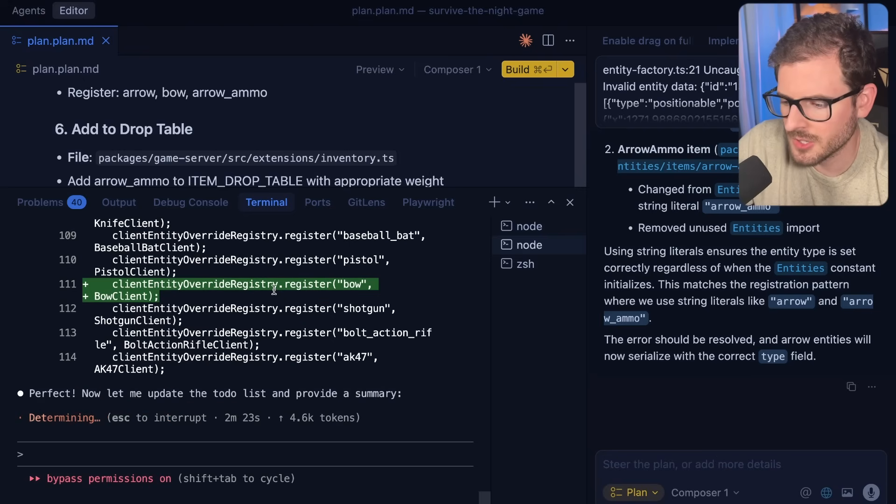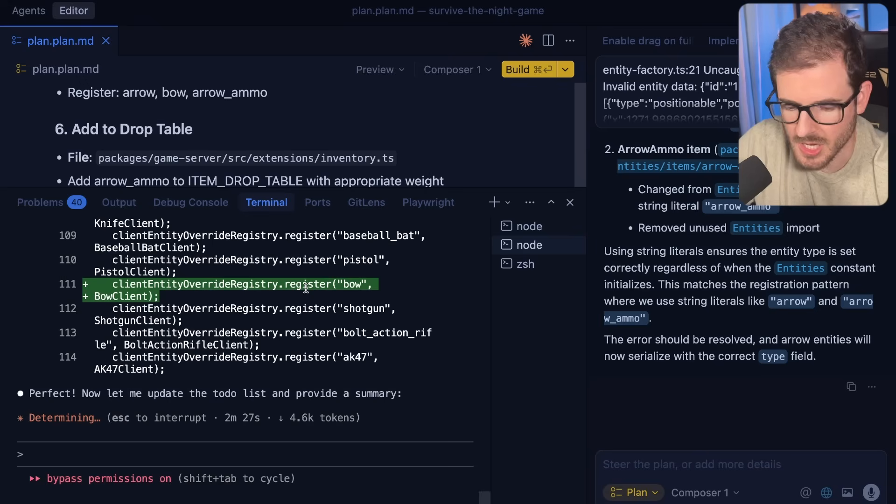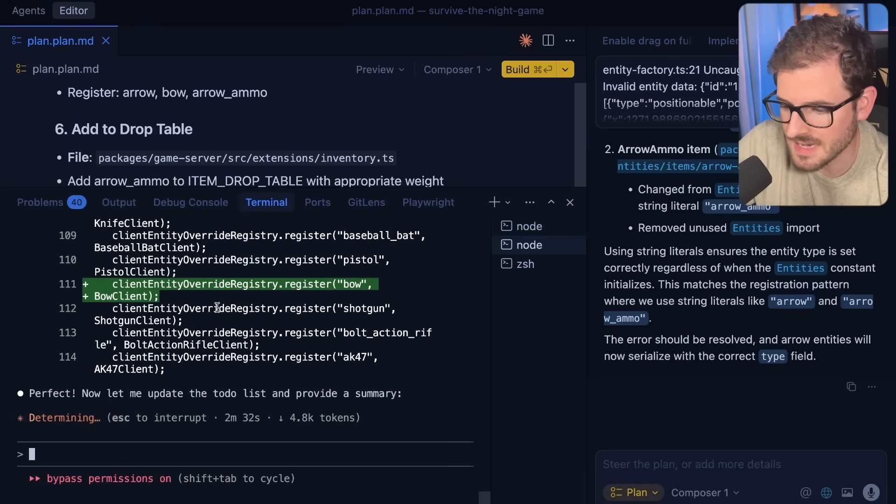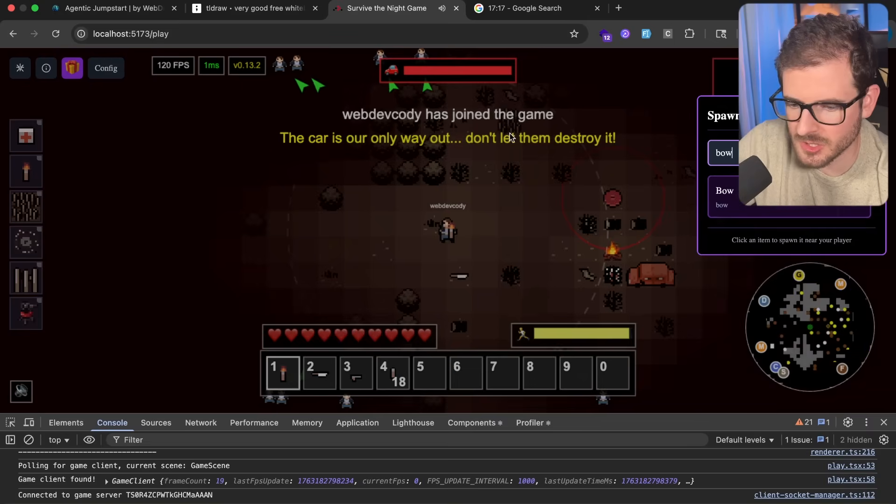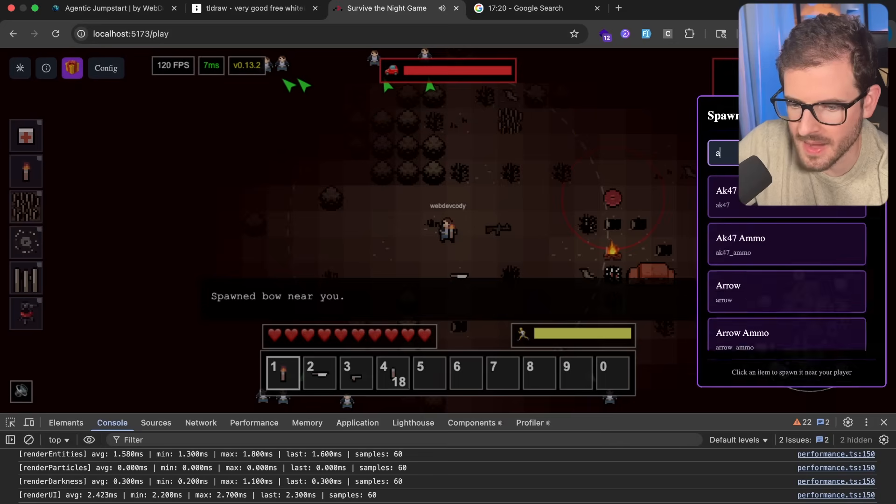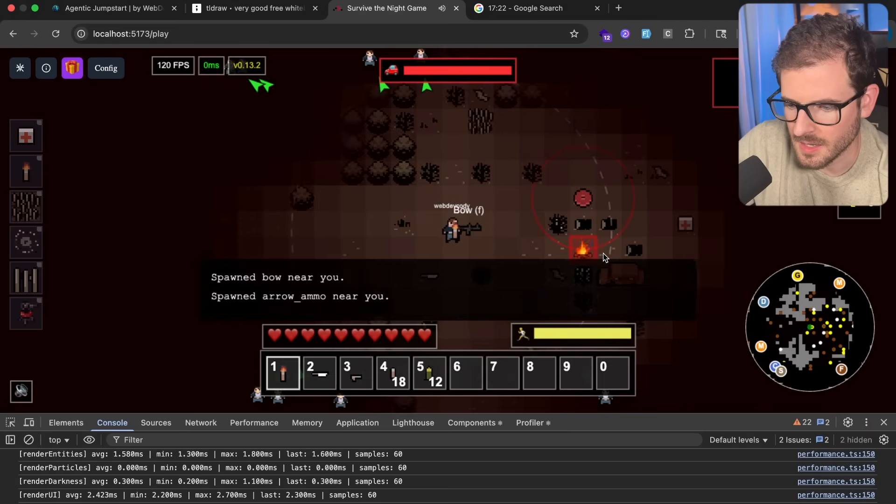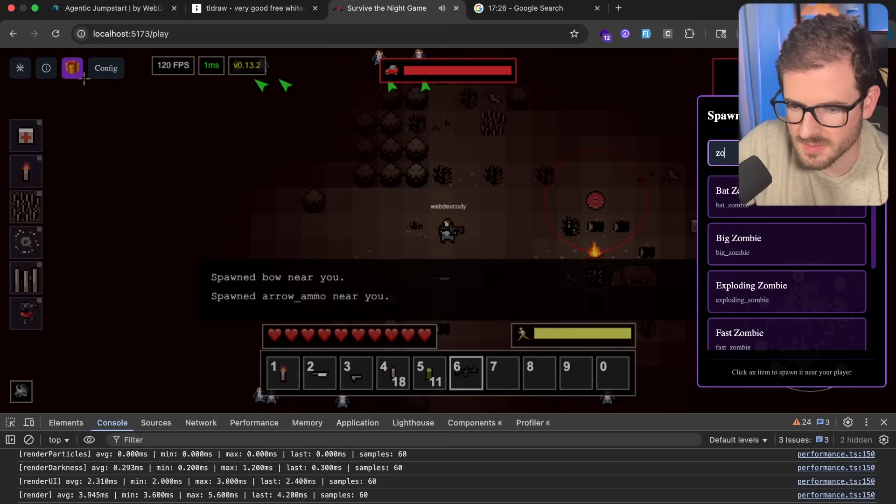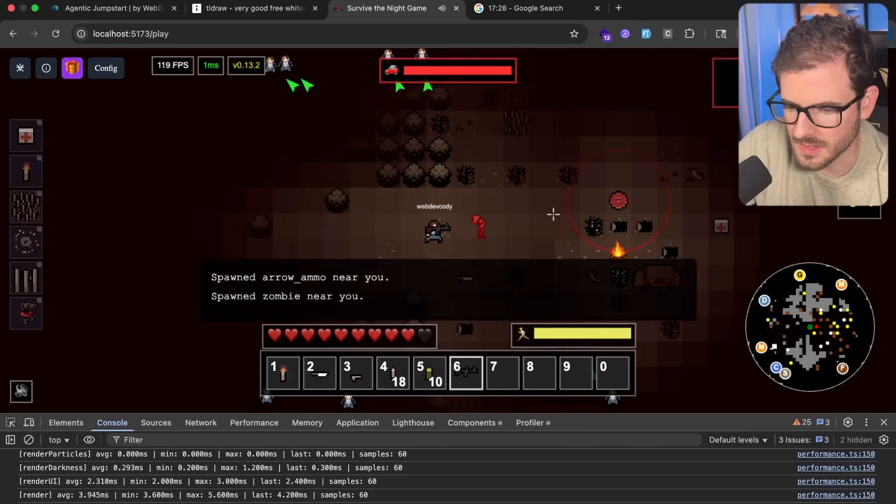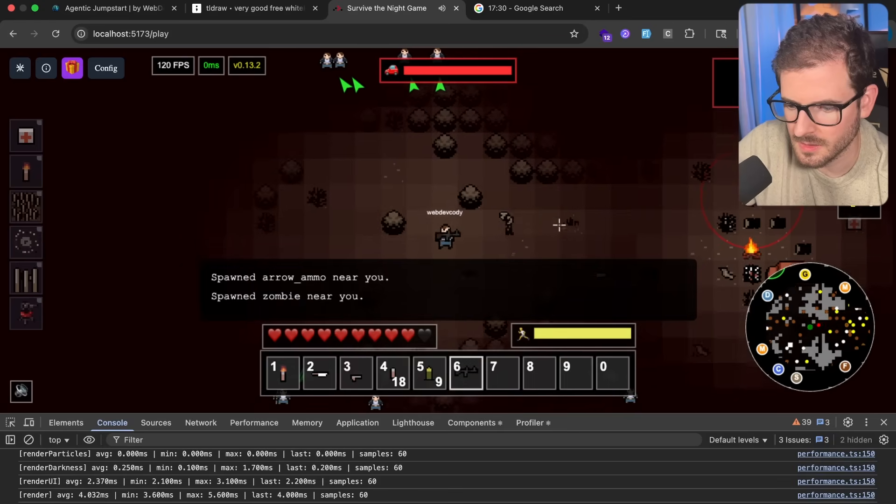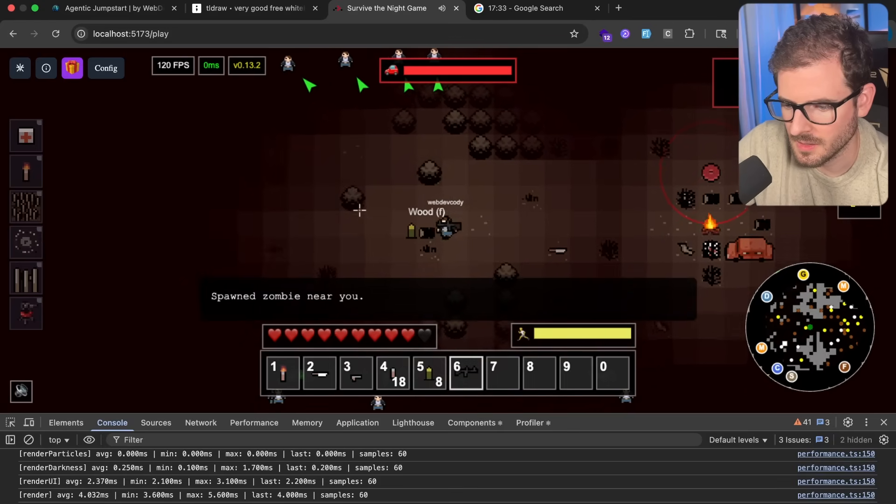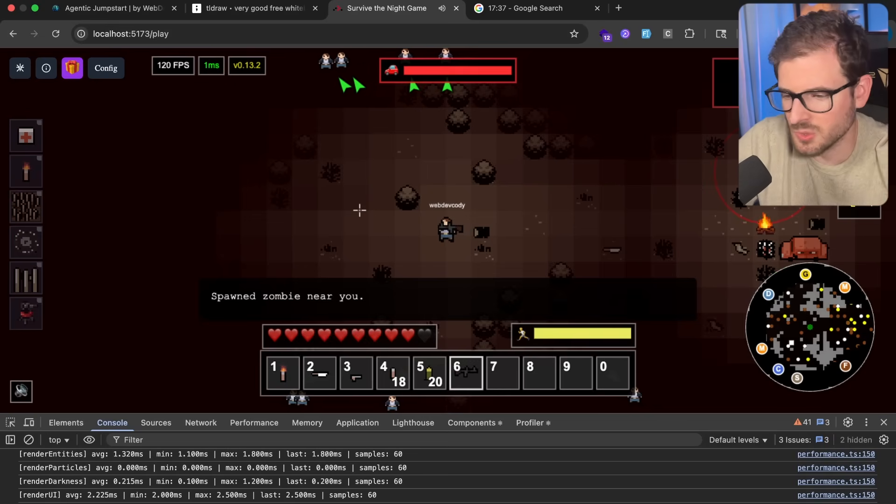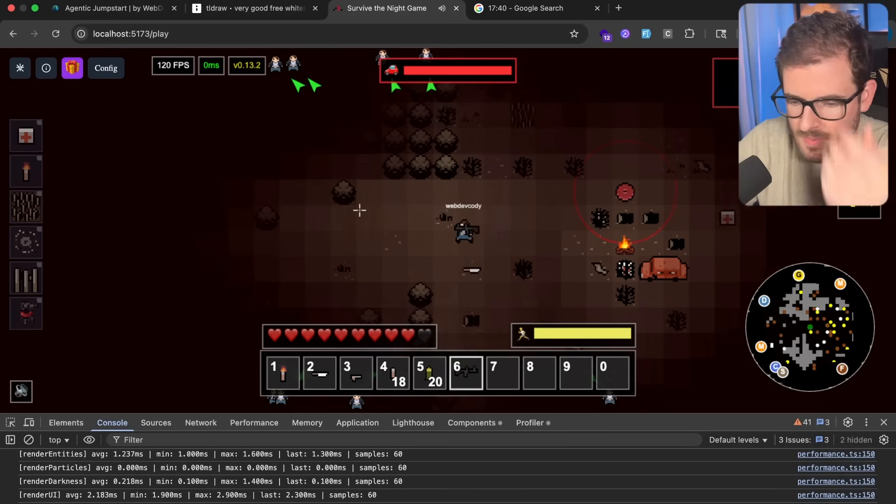If you look here in Claude Code, it looks like it didn't register any of the entities on my frontend, which Composer 1 was able to do the first try. That's a pretty big thing it missed. Let's test this out. I'm going to spawn a bow and arrow ammo. I'm going to shoot. That's working. Let's spawn a zombie. Okay, it dropped the arrows, we pick it up, we should have three, and it put it to 20. So again, this didn't even solve it correctly.